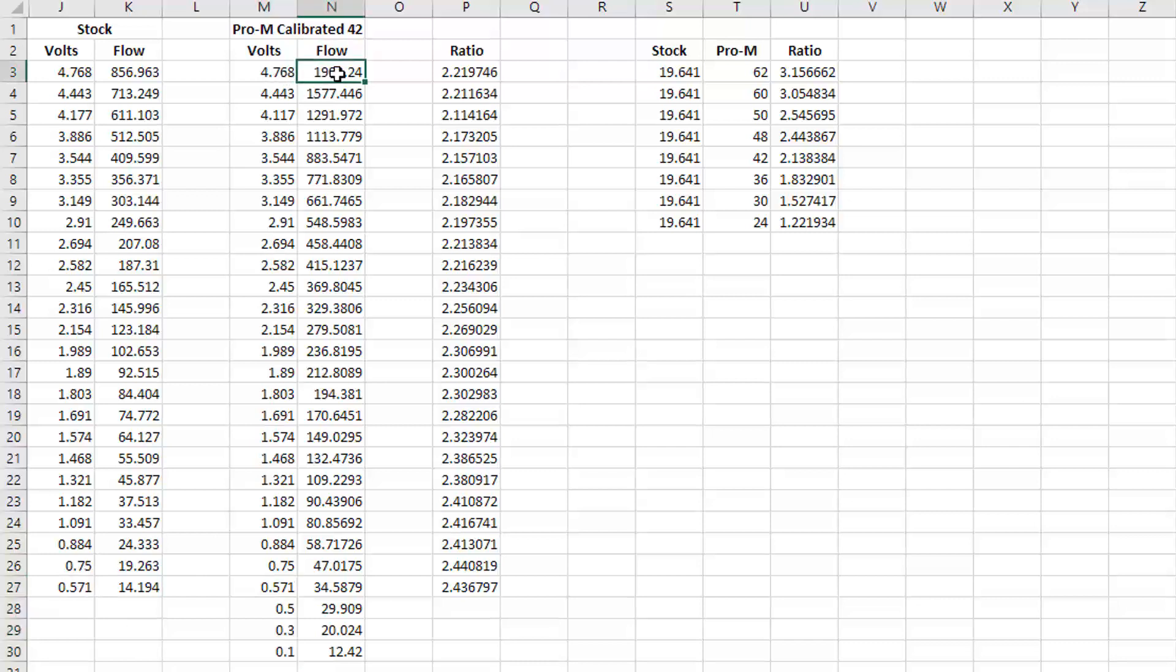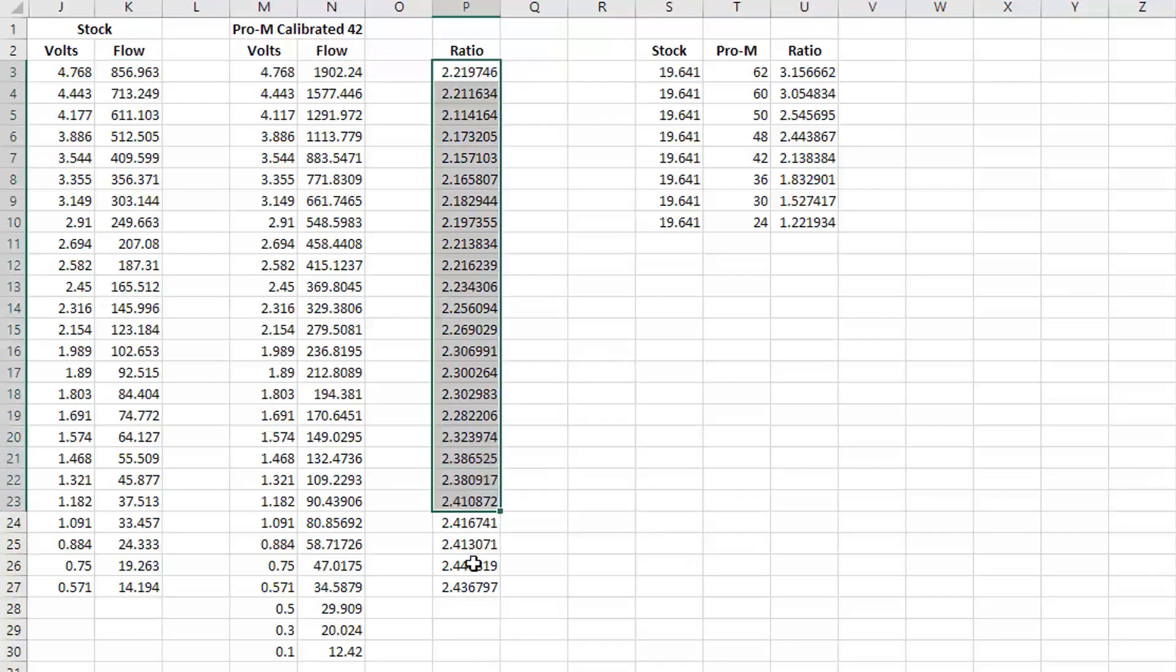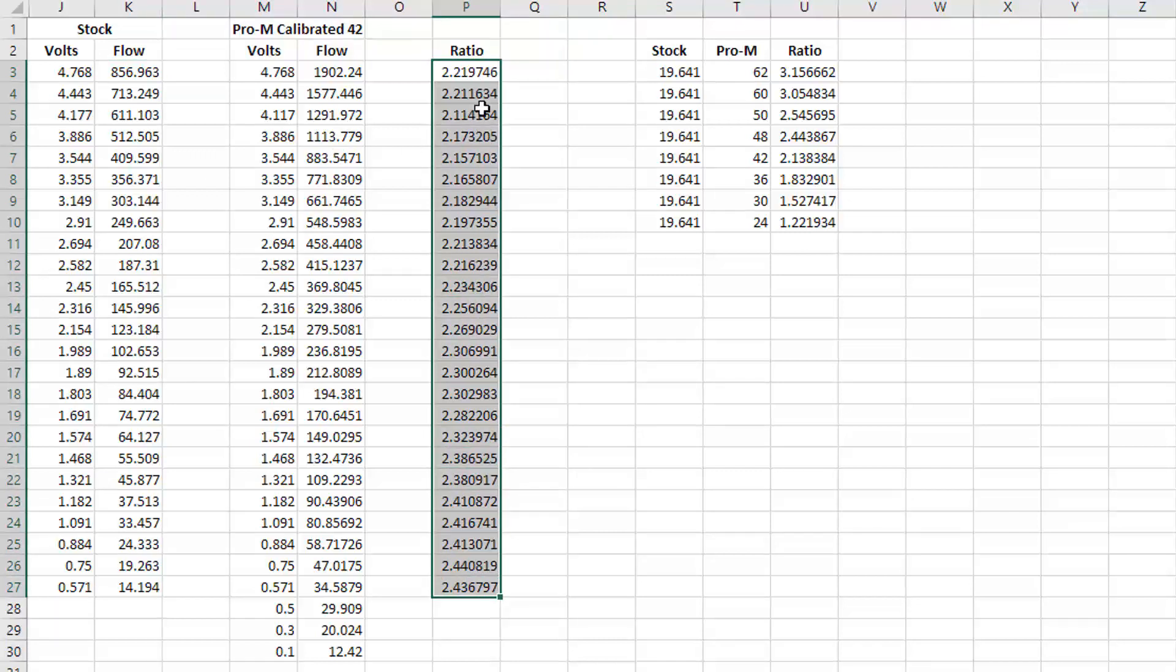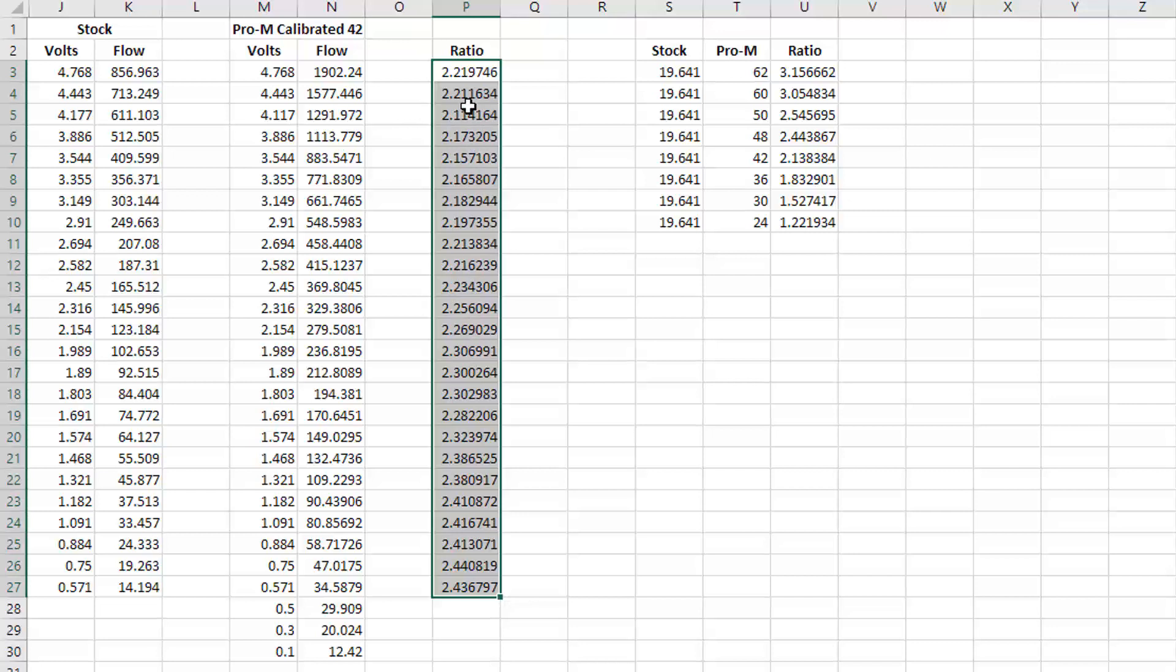The big thing I wanted to show you is if I take this airflow and divide it by this airflow and work my way down, these are the ratios that I get all the way down the curve. You notice it's pretty consistent—kind of hovers somewhere between 2.1 and usually about 2.3, 2.4.